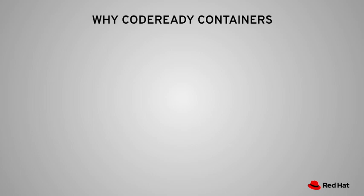Question one, what is CodeReady Containers? And question two, why do I need remote access? When you want to install an OpenShift 4 environment for whatever purpose, for learning, production, development, or experimentation, there are a number of approaches that you can take.